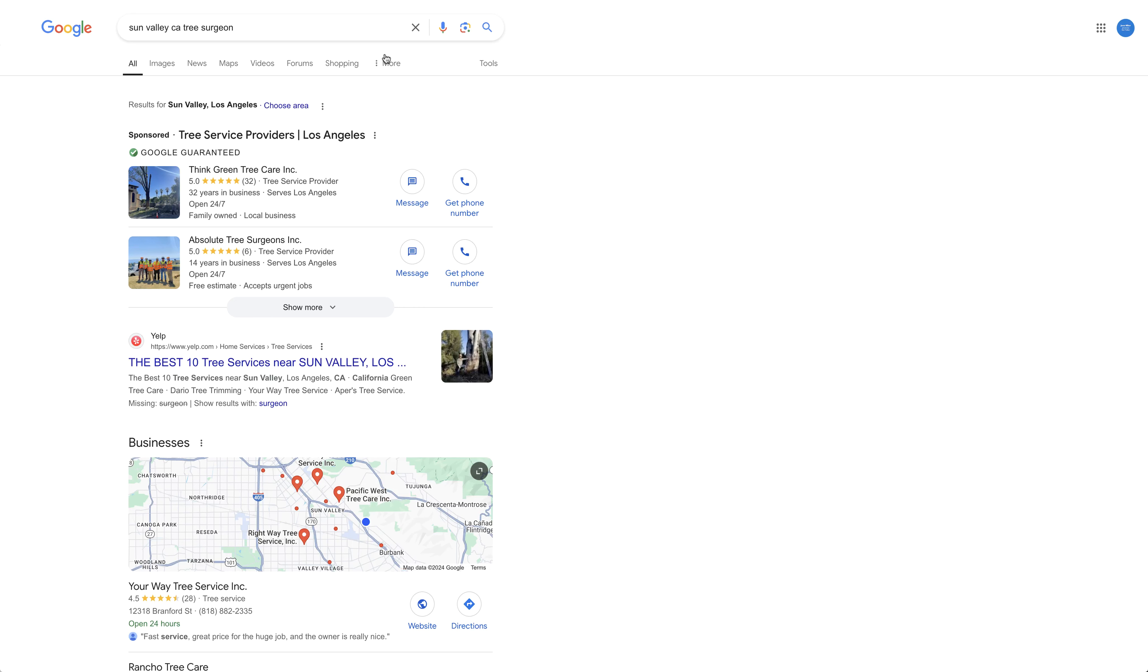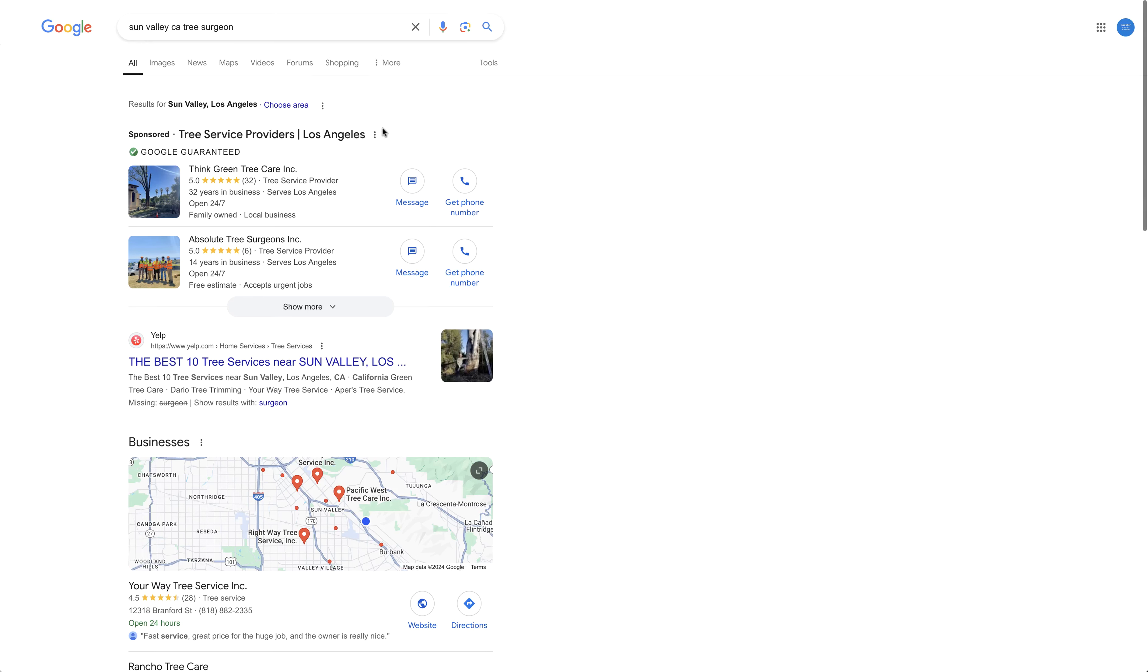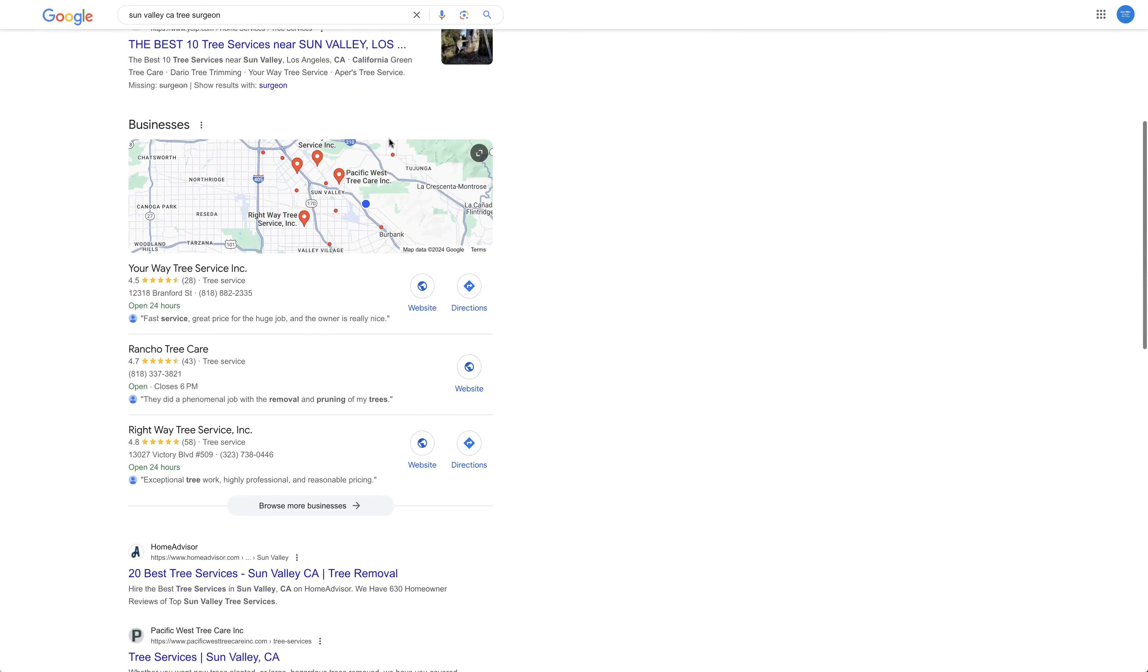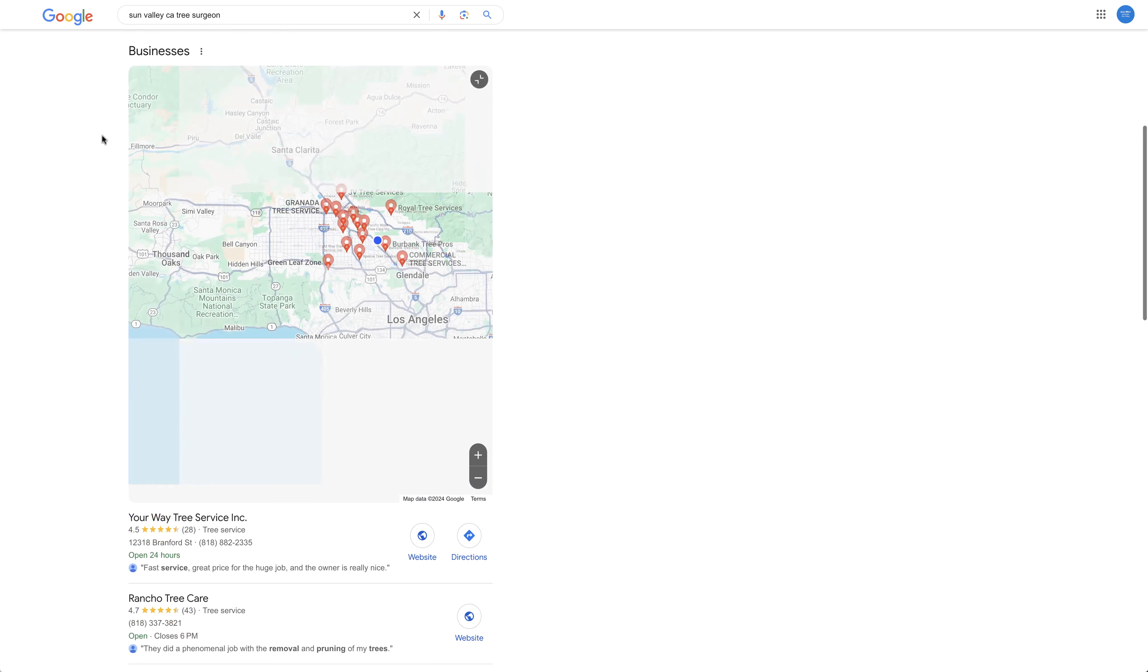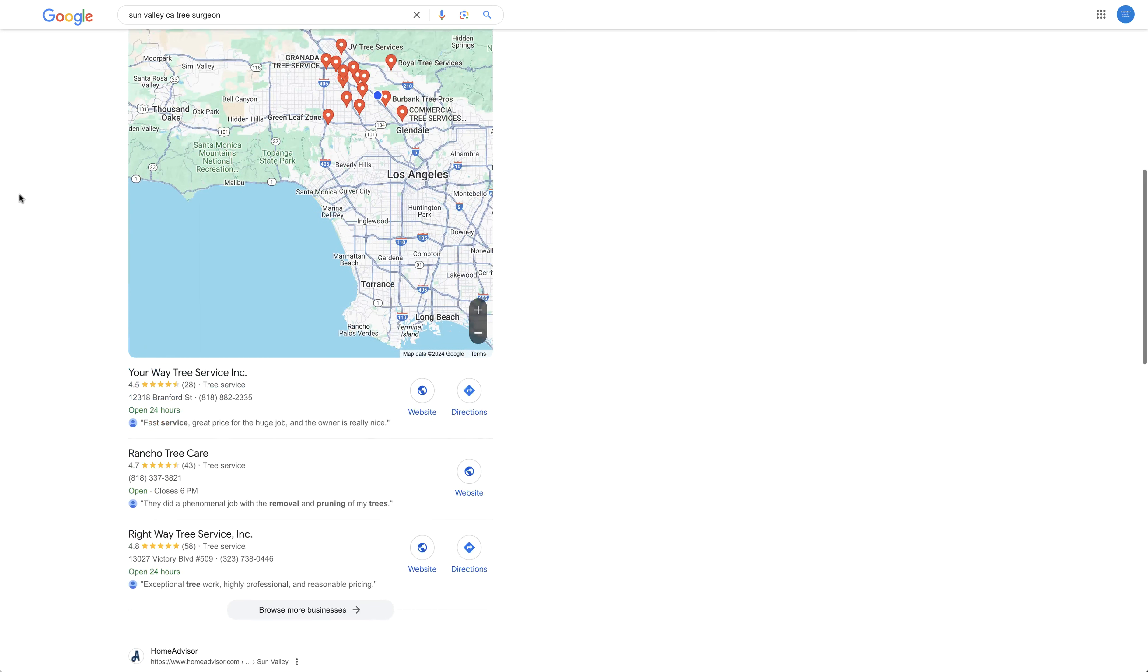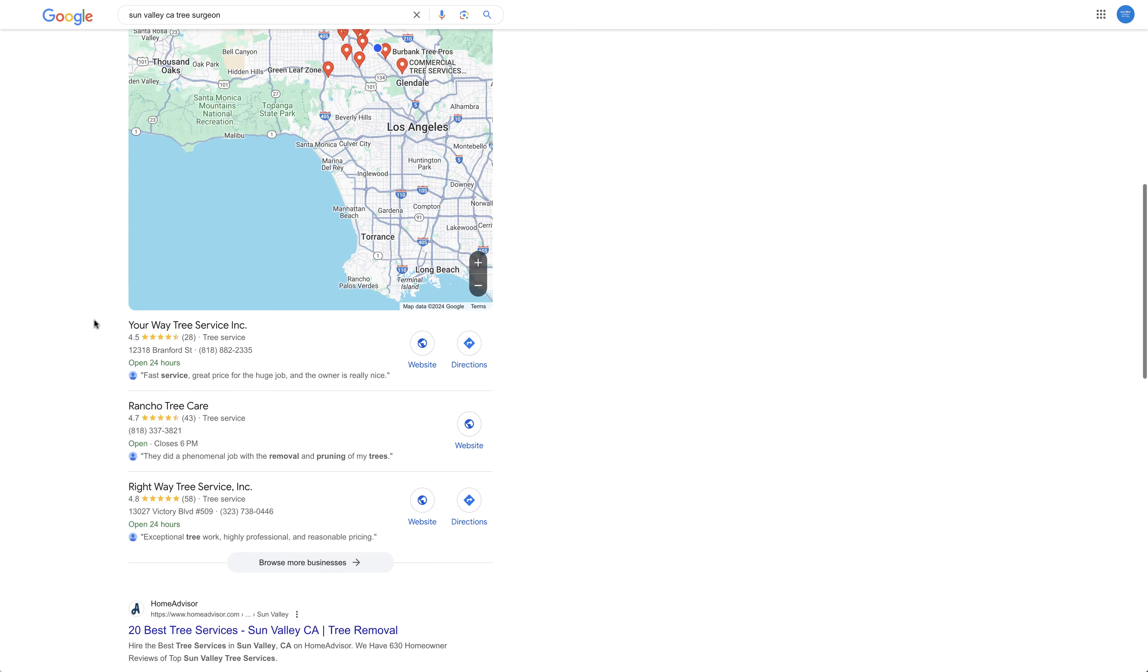So if you're looking for a tree surgeon and you want to find one in Sun Valley, well we've got a few to choose from and here's a couple that are open 24 hours.